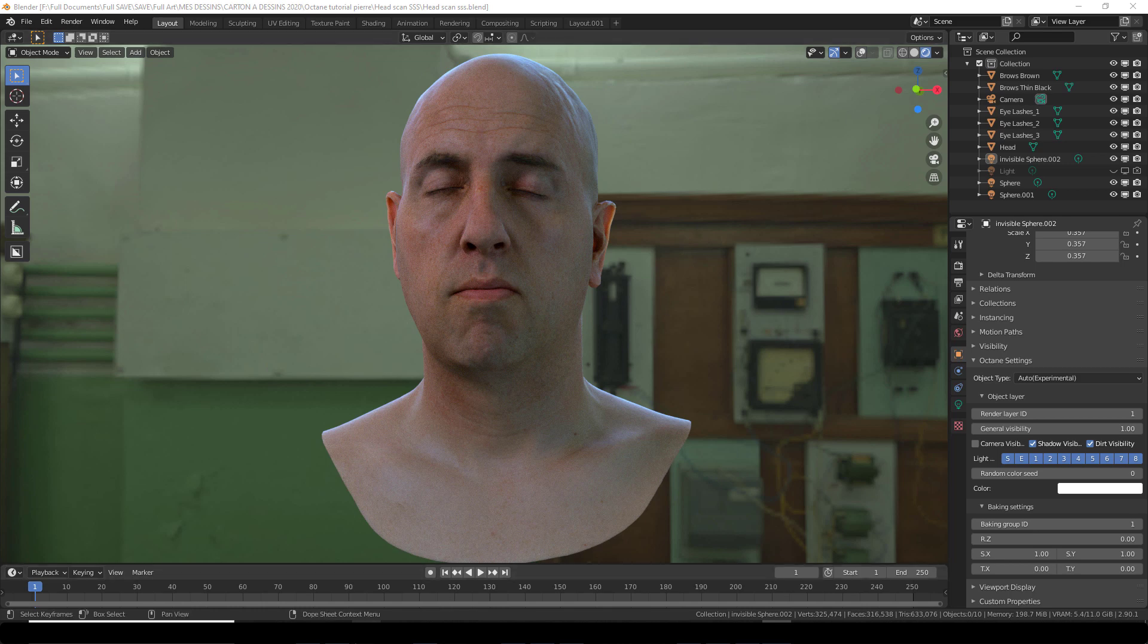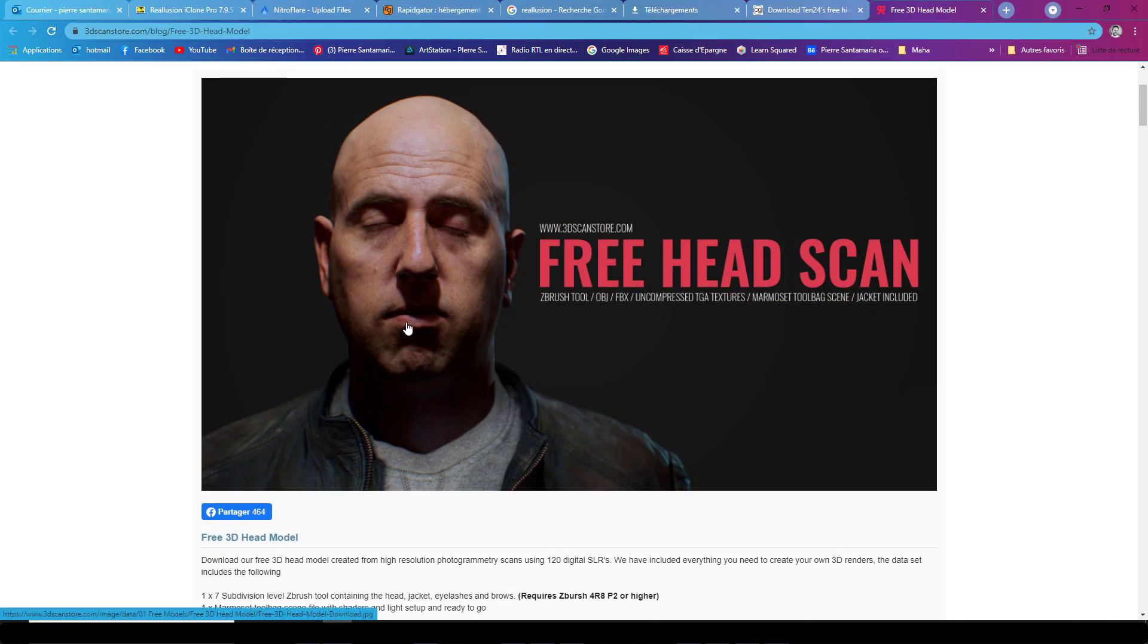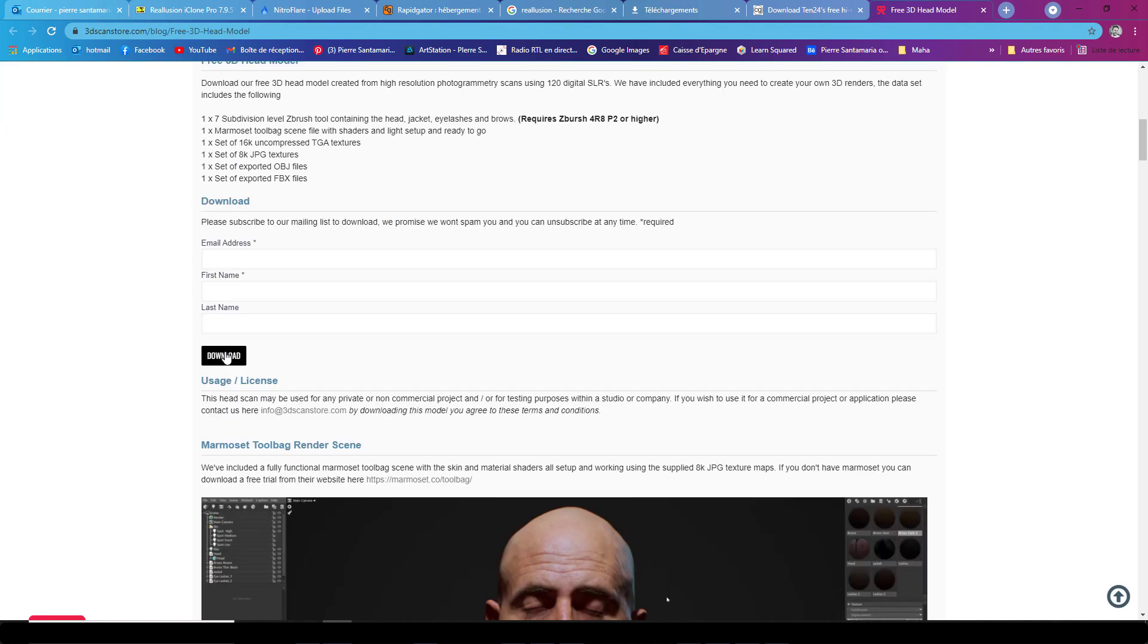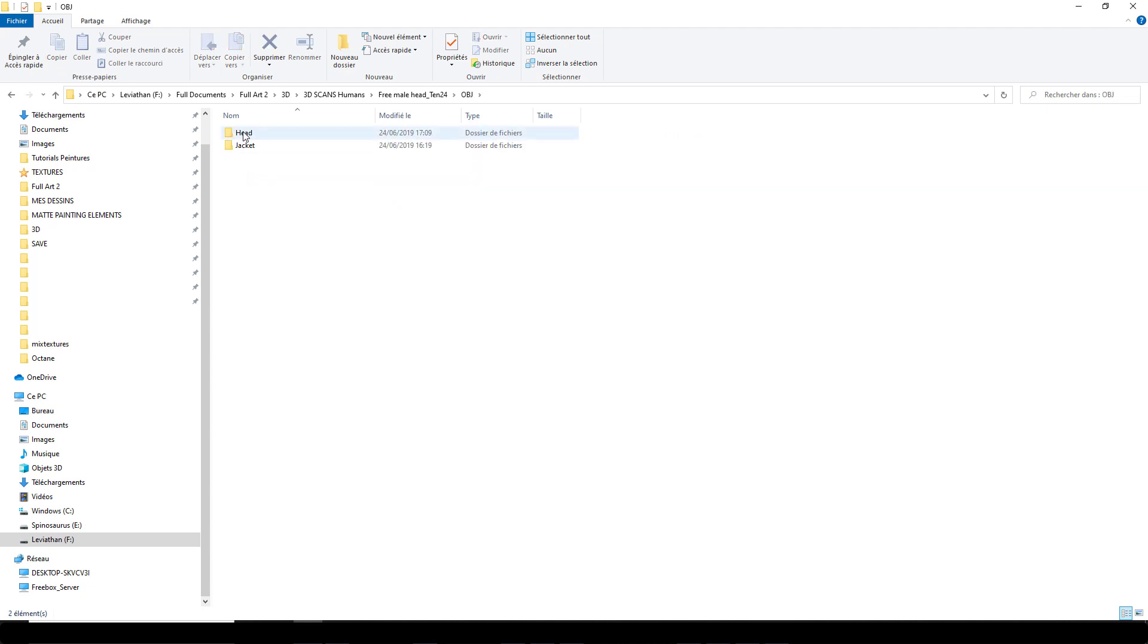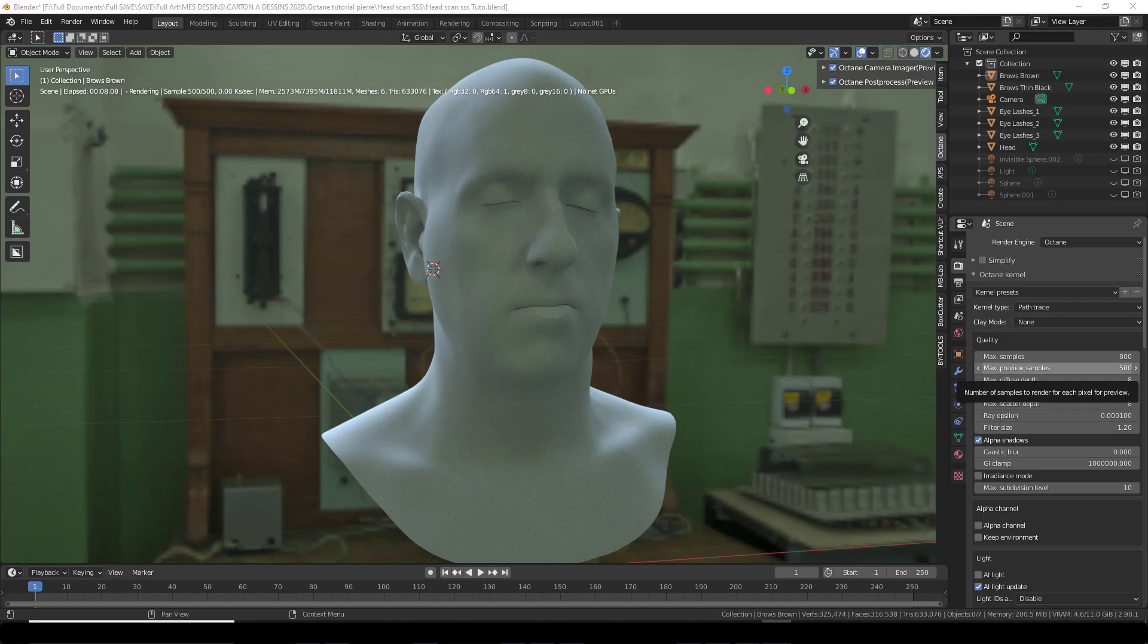If you want to follow this tutorial and do the same thing as I did, you can download this model which you can find at 3dscan store. Free 3D head model, you have to download it. Inside the downloaded file you'll find the obj that we're going to use. There's a jacket but I'm only going to focus on the head. So import the head obj. There's also eyelashes and eyebrows if you want to test them out. So I have imported the head and the eyebrows.